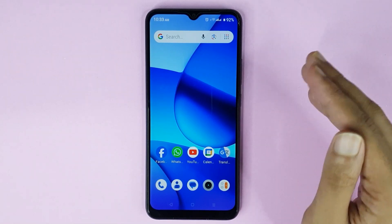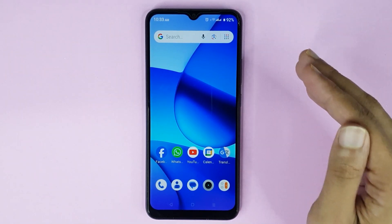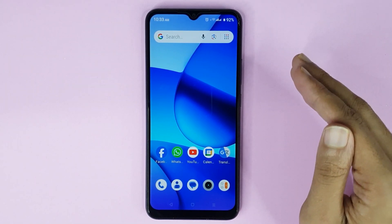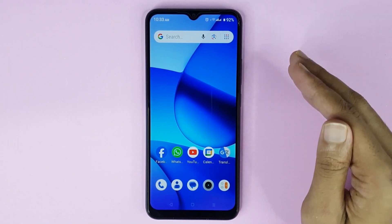Welcome to TechWall channel. Today I will show you how to change the ringtone in your Realme phone.